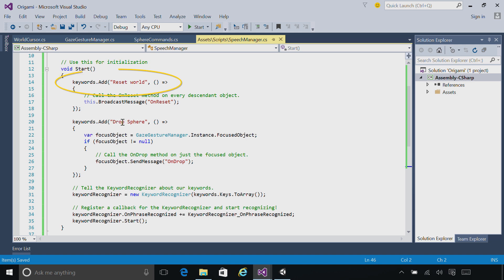One command for Reset World - this is a global command that will trigger no matter what I'm looking at. And we're registering another command called Drop Sphere. This will be specific to one hologram.